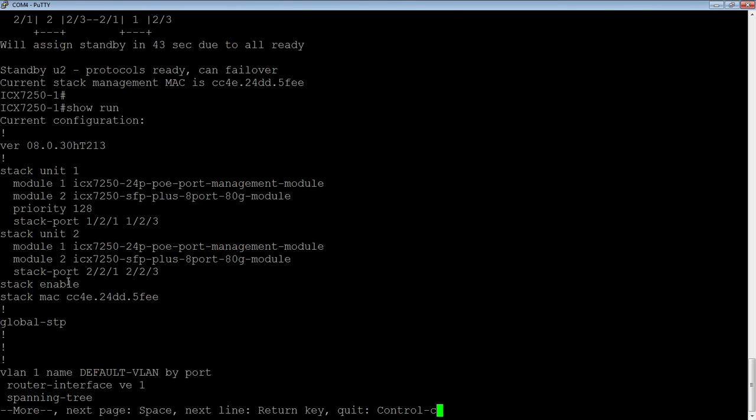And what you need to do after that is you need to do a write memory on the active controller in order to keep those changes. But really, that's all there is to it. So we just need to wait for that device to reboot. And then you should have a fully working stack.